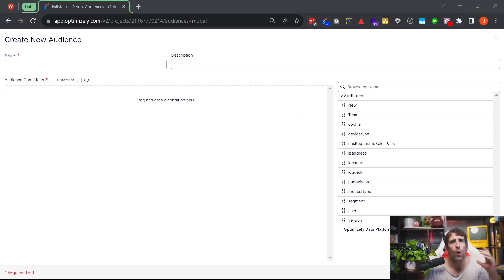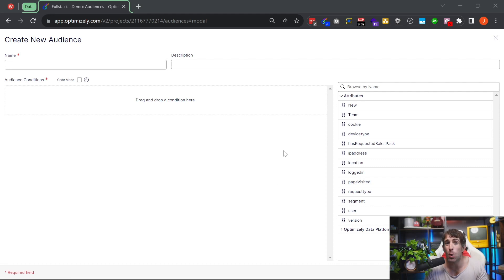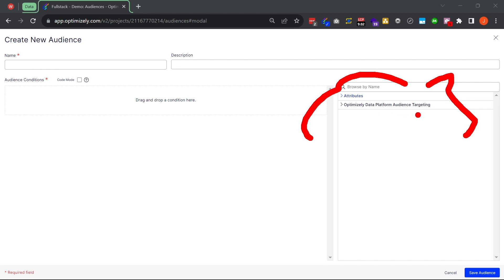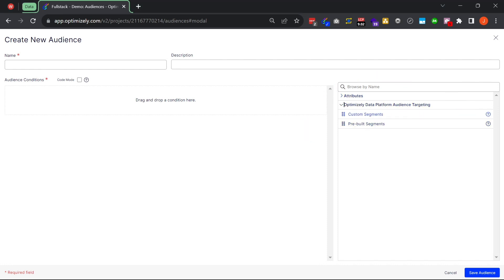The final new feature for 2023 that I want to tell you about is around improved personalization and targeting, found within the Audiences tab. Before this new feature was released, it was possible to do personalization and targeting within Feature Experimentation — the developer at a code level would pass all the data into Optimizely for editors to be able to target. In the new world, we have a new recipe called the Optimizely Data Platform Audience Targeting, which gives us two different segment types: custom segments and pre-built segments.